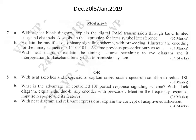The next question is: with a neat diagram explain the timing features pertaining to the eye diagram and its interpretation for a baseband binary data transmission system. The timing features of the eye diagram are very important — we should draw the eye diagram and explain its features for 3 marks.